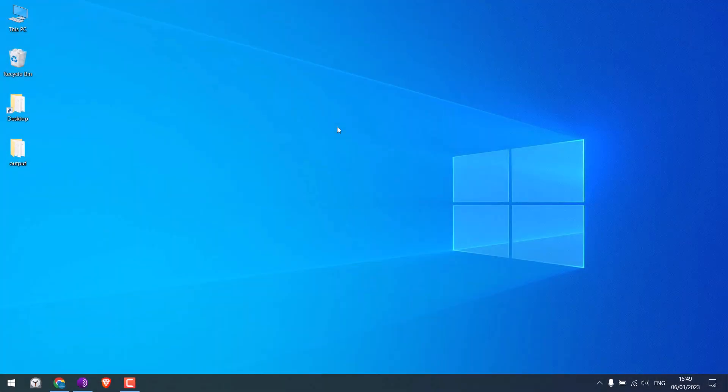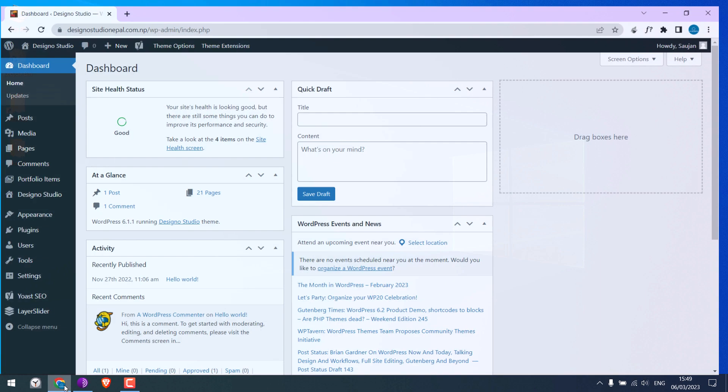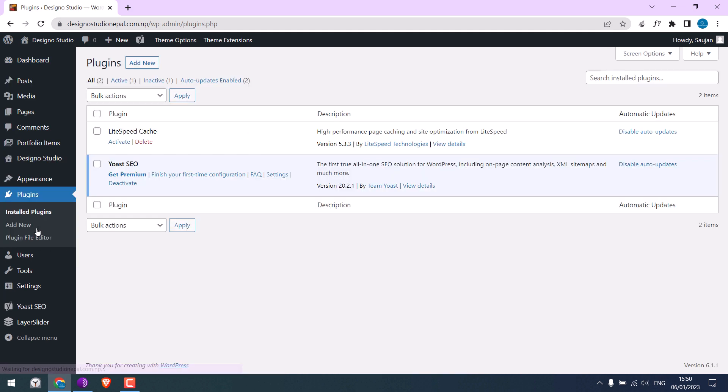So we installed the Yoast SEO plugin on our WordPress website. Let me quickly go to the dashboard and go to plugins. So here is our Yoast SEO plugin. We are using the free version.